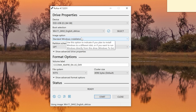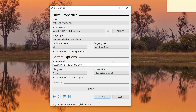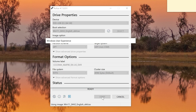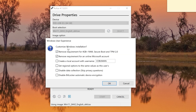The default settings are fine — you don't need to change anything else. Select Start, and you'll get a special menu called 'Windows User Experience' asking if you want to customize the Windows installation. Make sure the relevant checkboxes are checked — they should be checked by default. Then select OK.